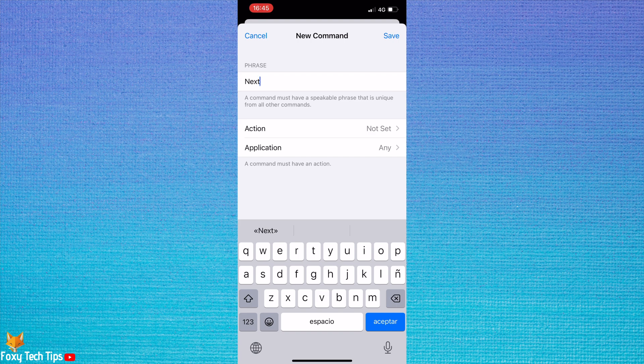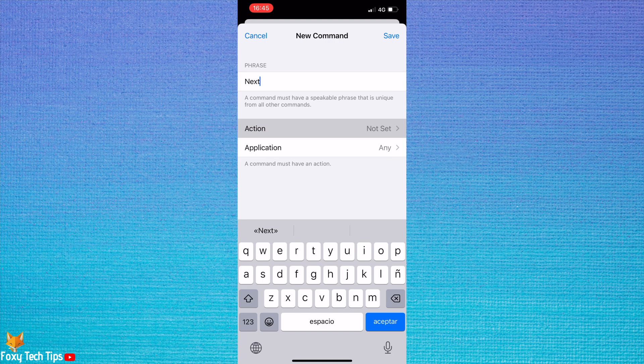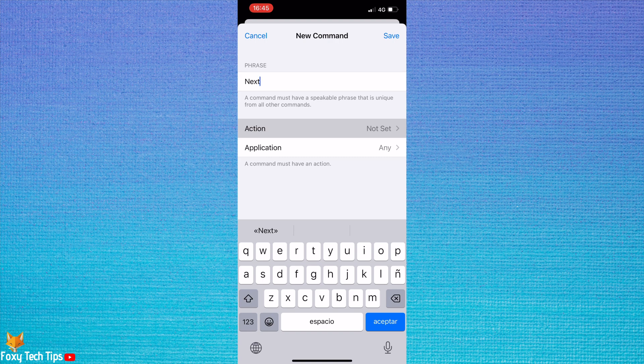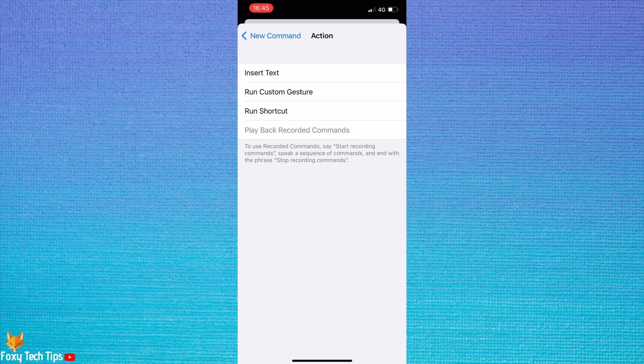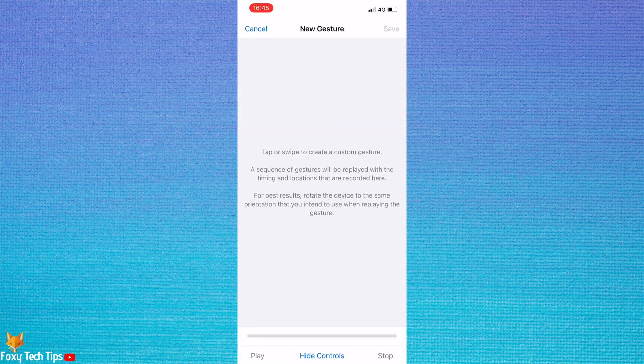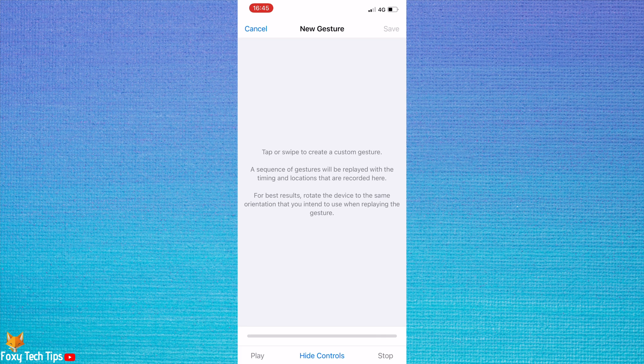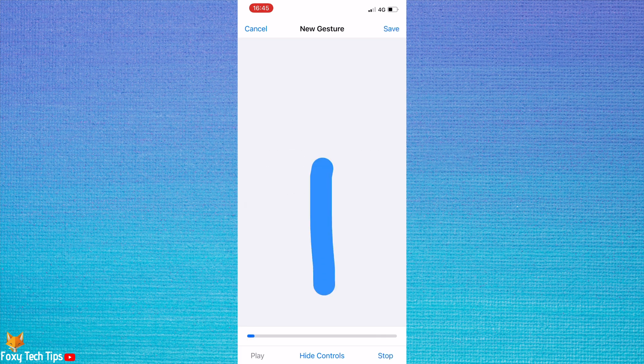Tap Action, then tap Run Custom Gesture. Now you want to swipe up the same as you would to go to the next video. Then tap Save in the top right.